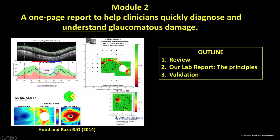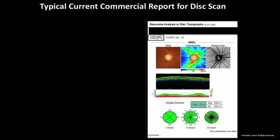Welcome to Module 2 in a series of lectures on how to detect glaucomatous damage using OCT scans. In this module, I'm going to tell you about a one-page report that we've developed to help clinicians quickly diagnose and understand glaucomatous damage. Before I begin, let's do a brief review.